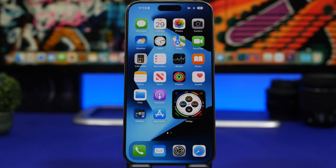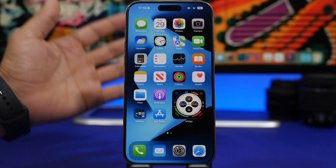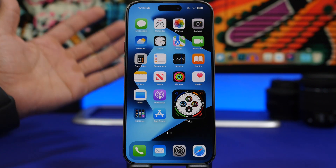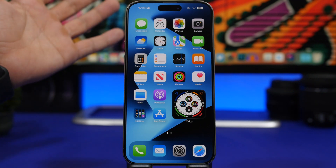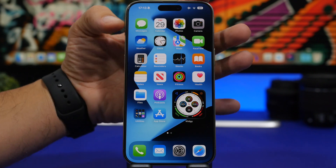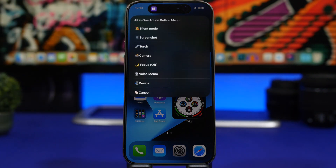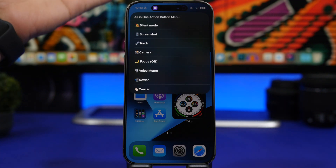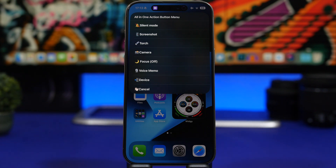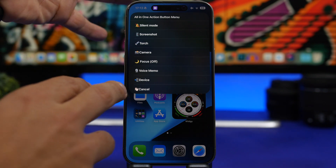We're starting things off with a very interesting one — this will work only on the new iPhones with the action button. It is called All-in-One. It is a shortcut which you can run through the action button, and it allows you to do a lot of things in one place. As soon as I press and hold the action button, I get a menu where I can go to silent mode, take a screenshot, enable the flashlight, go to the camera, turn off a focus mode.